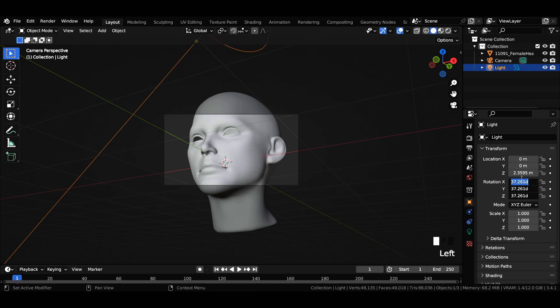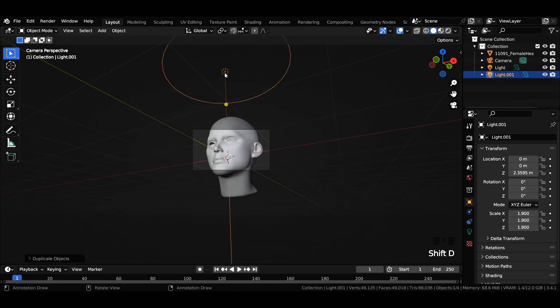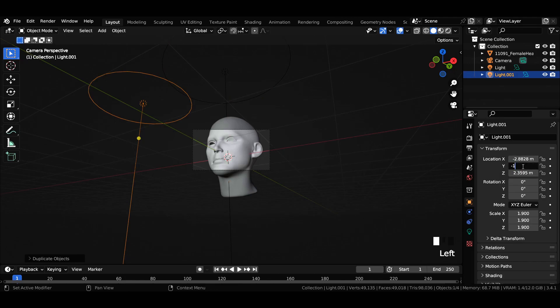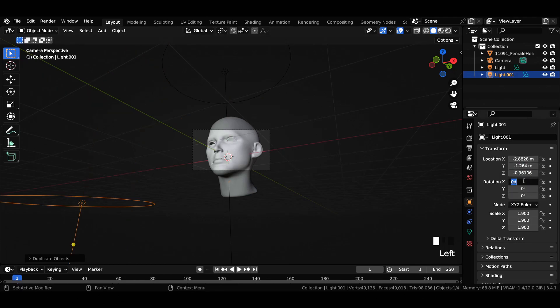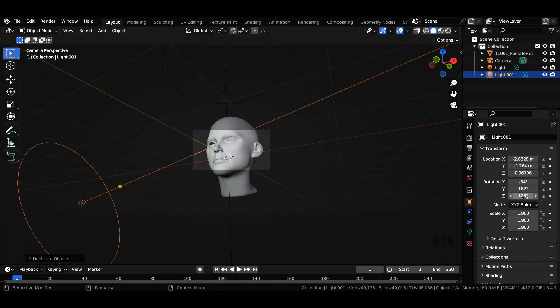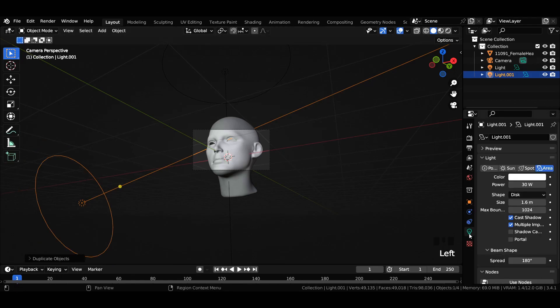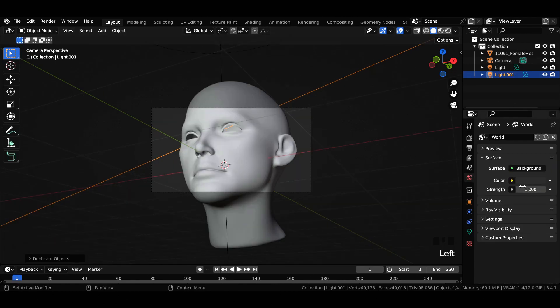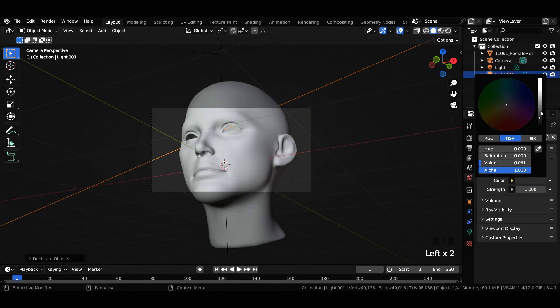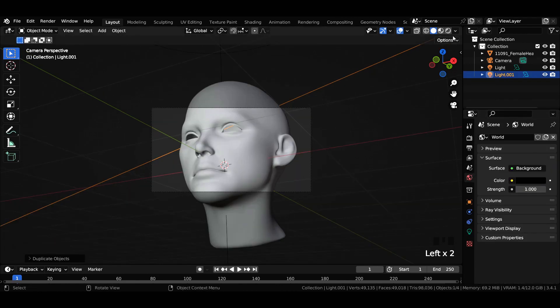Now duplicate the light source and enter the exact values for the location, rotation, and scale as shown in the video. Reduce the power to 4 watts and size to 1.4 meters. Reduce color to all the way dark in world properties.